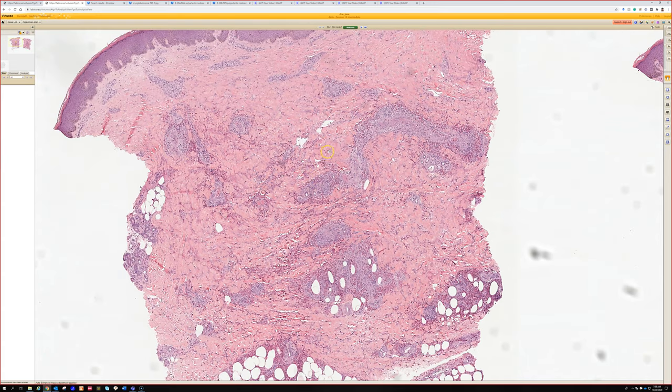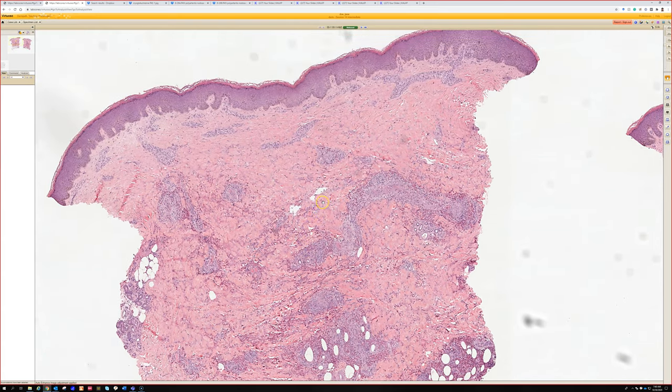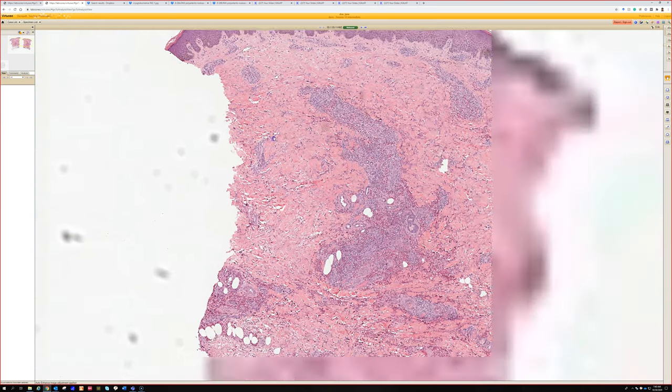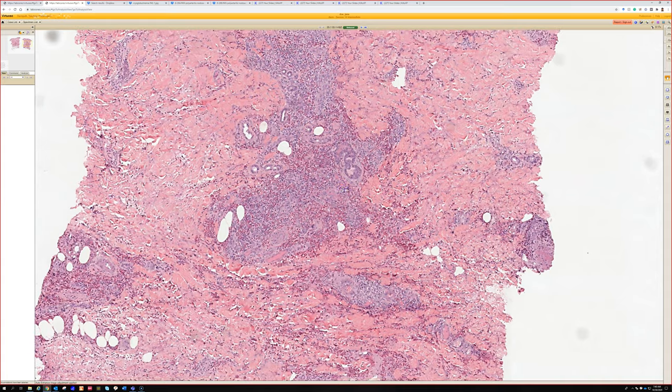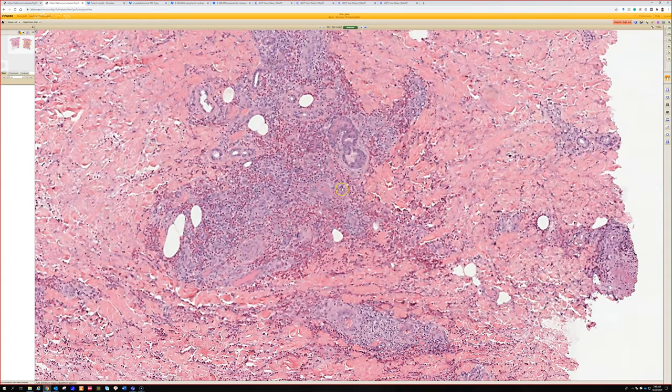Also, if you see vasculitis so robust that it's causing necrosis of the epidermis, pustule formation, or blister formation, that suggests such severe vascular involvement that it's cutting off blood flow to the skin and causing ischemic change — degenerating the epidermis. That often is a sign of systemic vasculitis. So, Churg-Strauss syndrome — good.